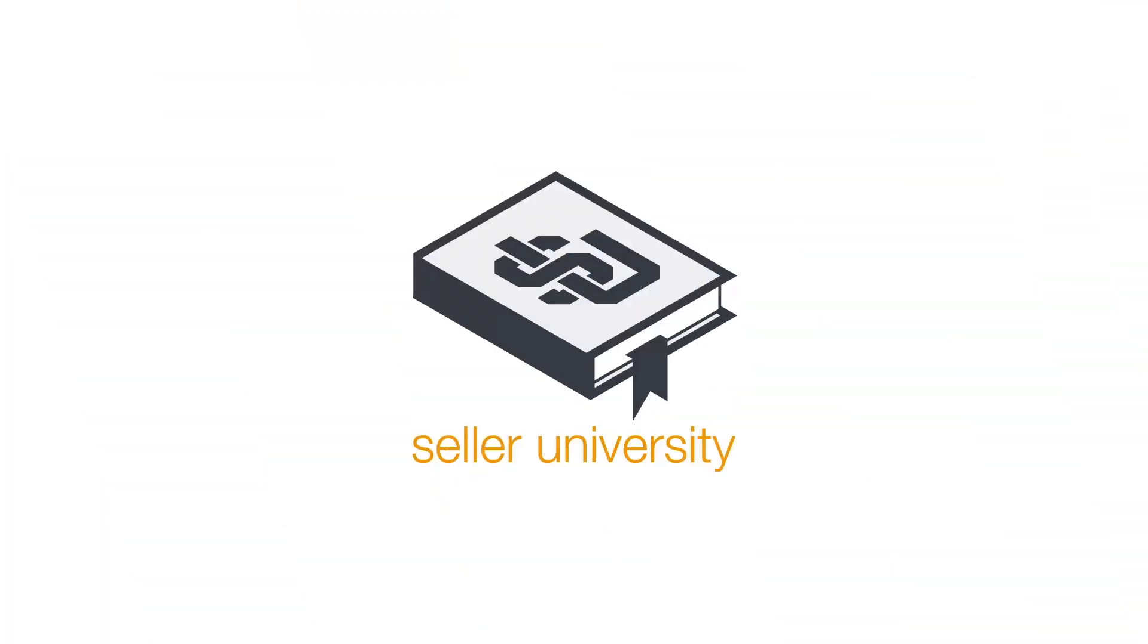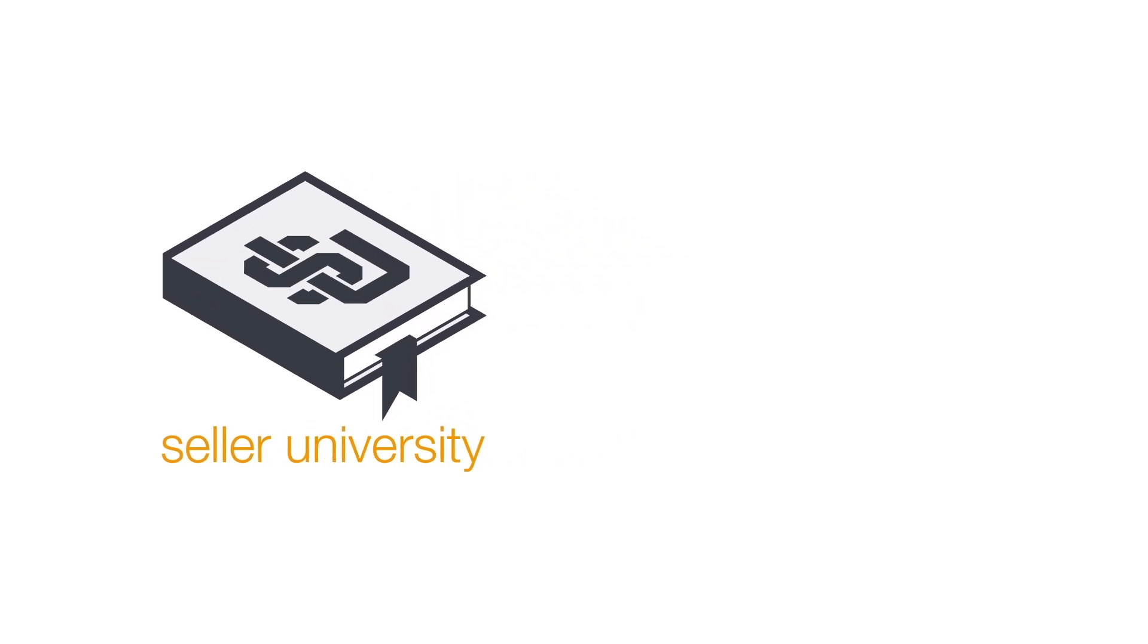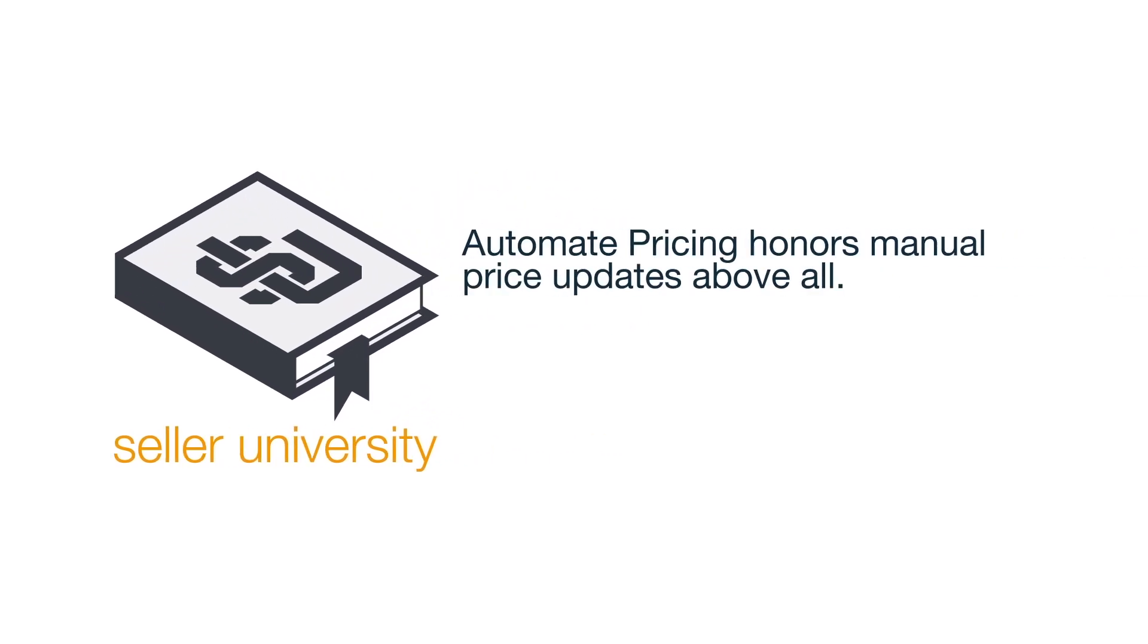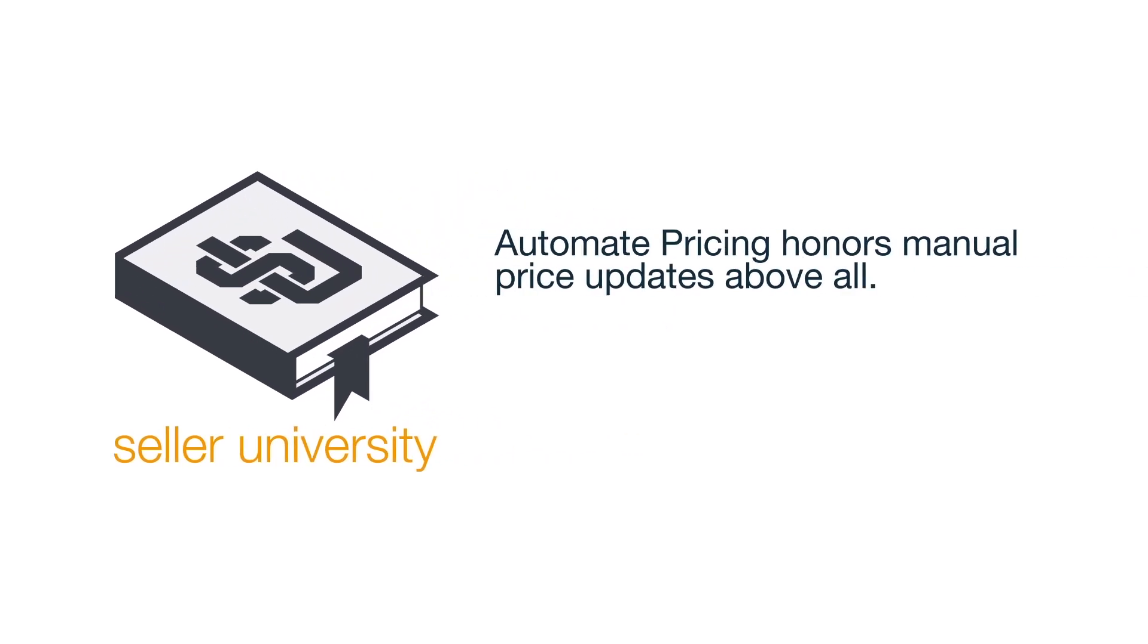Now that we have shown you how to use the Automate Pricing file, let's review a few tips. First, Automate Pricing honors manual price updates above all. If you choose to assign SKUs using the file, be sure to stop assigning price in the Price and Quantity feed. Every time you change the price using the Price and Quantity feed, your Automate Pricing rules will pause and the price will be propagated from the Price and Quantity feed.